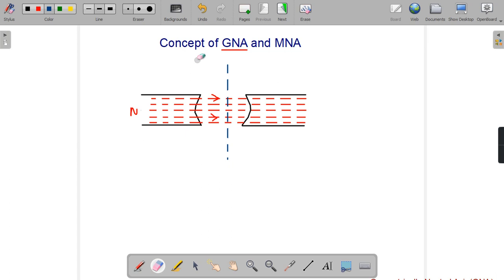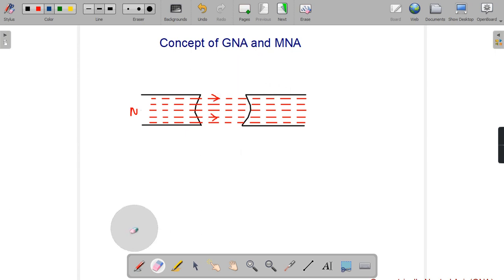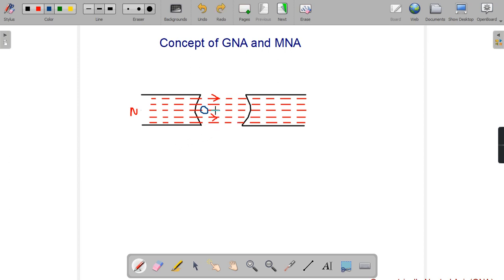Now let us learn about the concept of MNA — Magnetic Neutral Axis. To understand MNA, I will first recall how the EMF is generated in a DC generator. Suppose there is a conductor in this field system. This conductor will rotate in the field system in a clockwise direction and will cut the magnetic field, resulting in a rate of change of magnetic flux, and hence EMF will be developed.